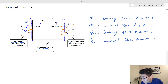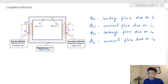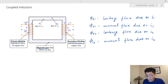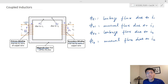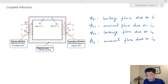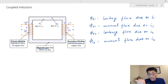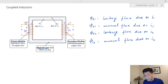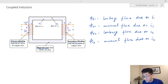The flux and current follow the right-hand rule. If you grab the coil winding using your four fingers pointing in the direction of the current, the thumb will point in the flux direction. Alternatively, you can grab a single wire: use your thumb to point in the current direction and your four fingers will point in the direction of the flux. You can use either method to determine the flux direction.